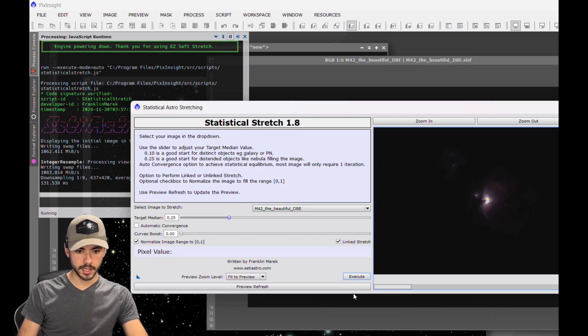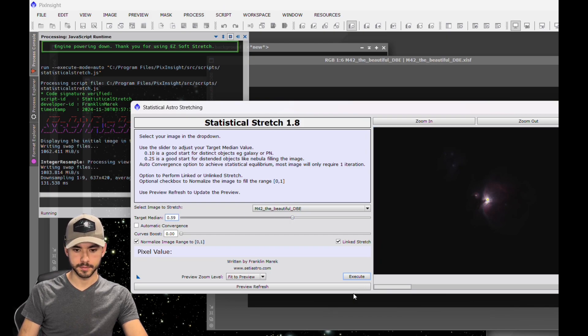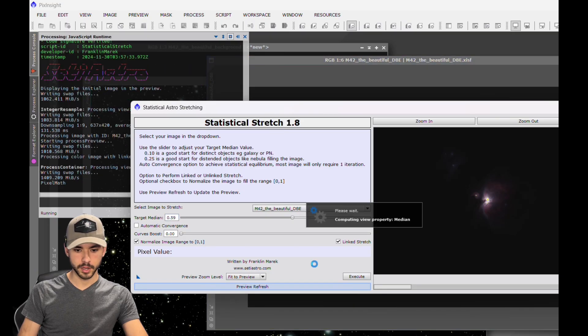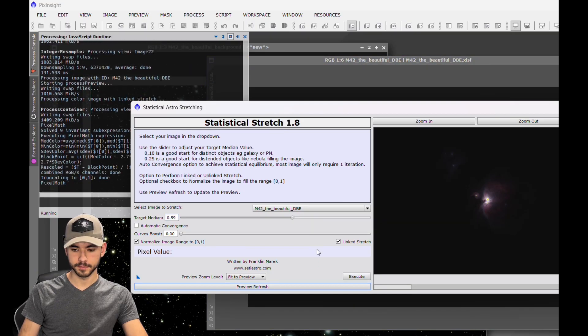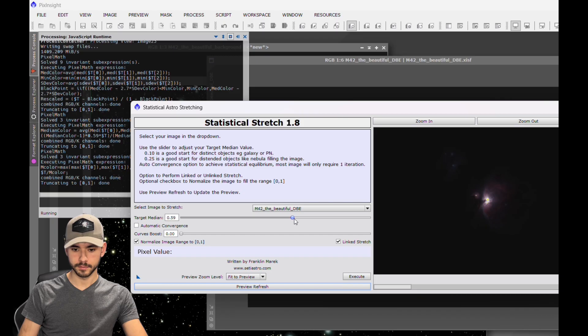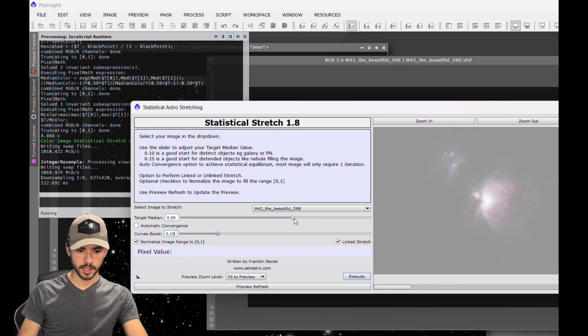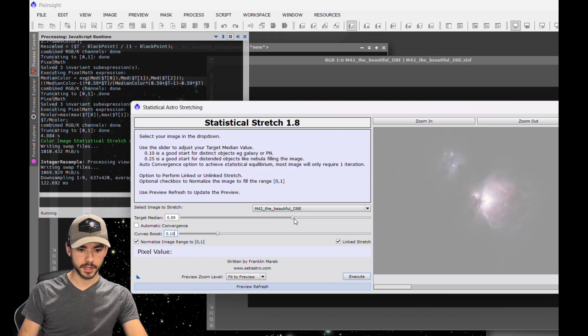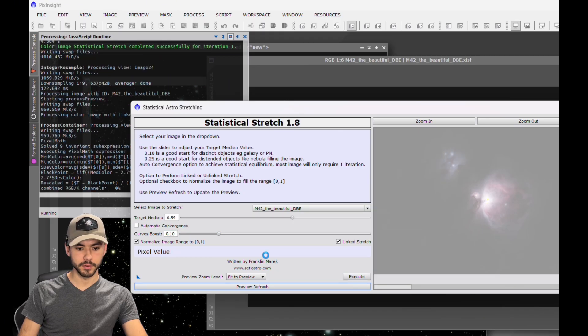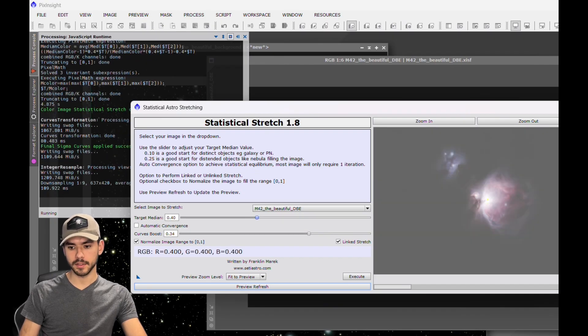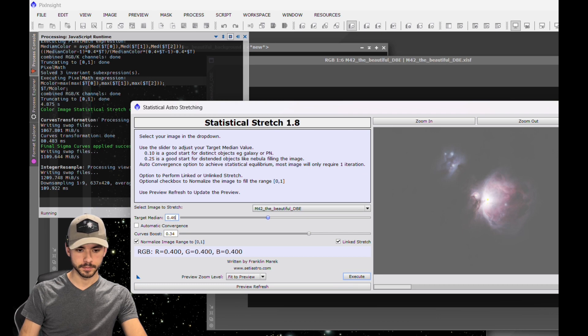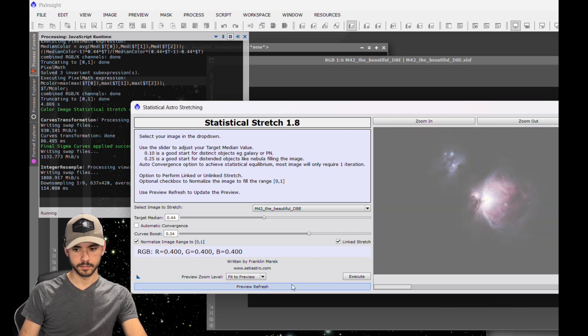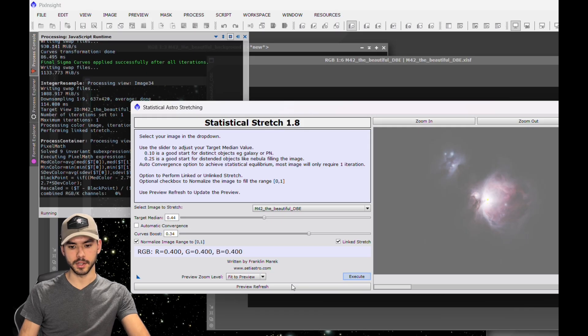You can start bumping these numbers up, preview, refresh. You can bump up the curve, preview, refresh. And remember, you can always lower down that darkness at the histogram transformation. Personally, I'm okay with this, so I'm going to hit Execute here.